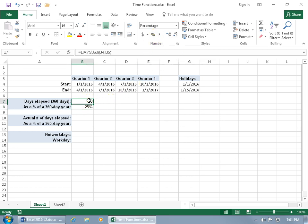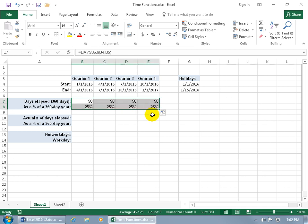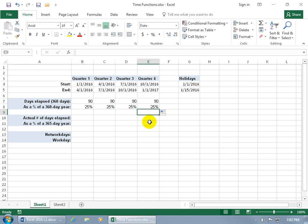Select both cells, then hover over the bottom right-hand corner until you see the black cross — the autofill handle. Click and drag to the right to copy the function and formula over. Now if you want to be more precise and work with a 365-day year to know exactly how many days are in quarter one, we'll use a different function.